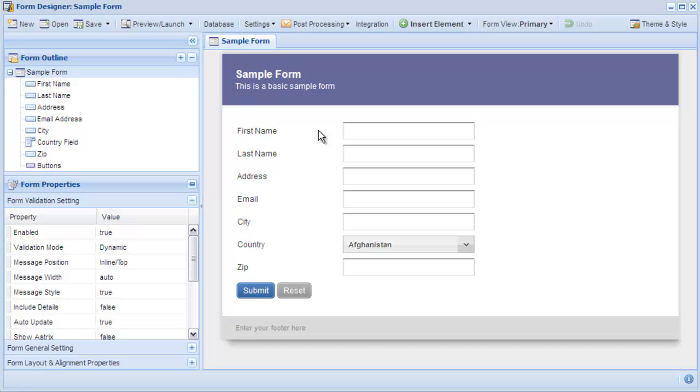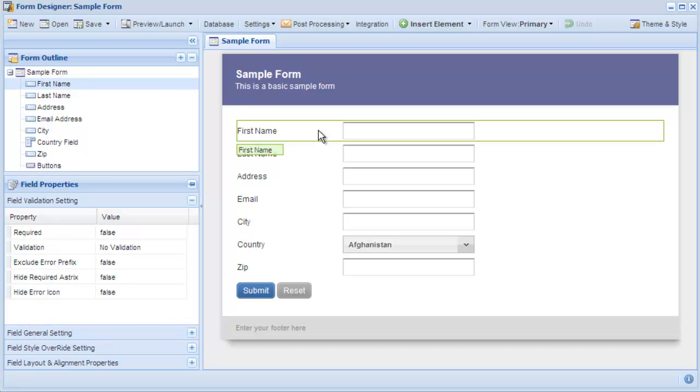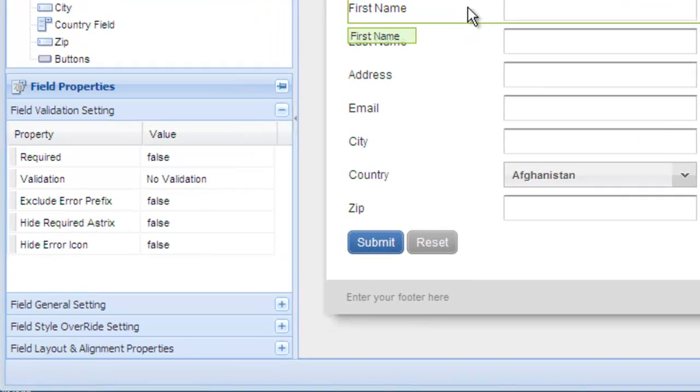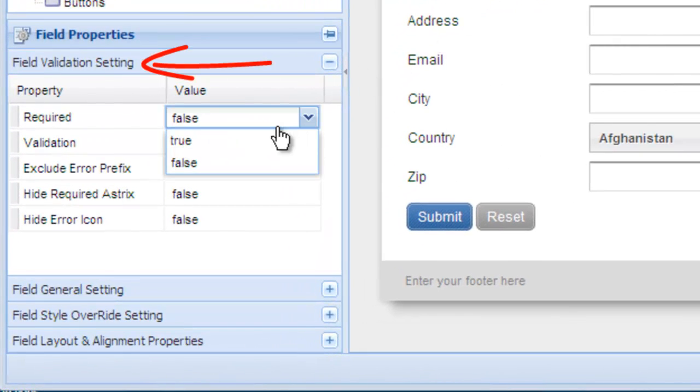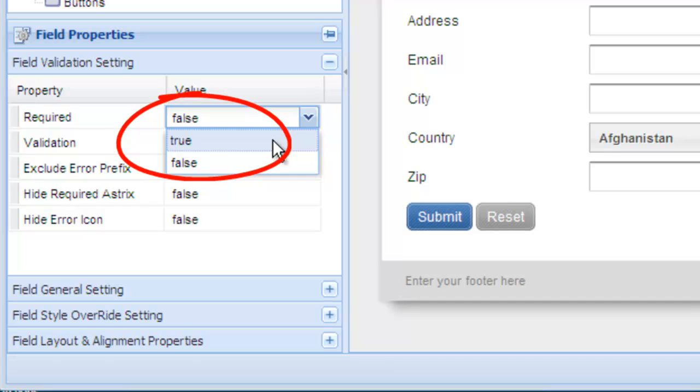Within the form designer, click on the field that you would like to make required. In the field properties panel, ensure you are in the field validation settings. Change the required property to true.